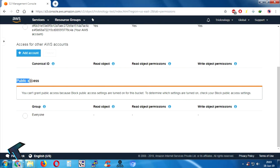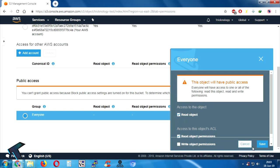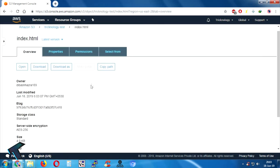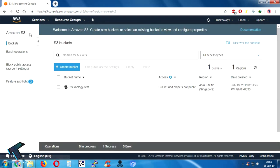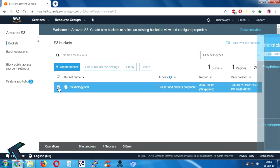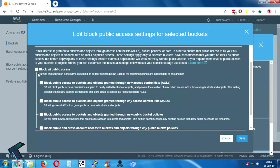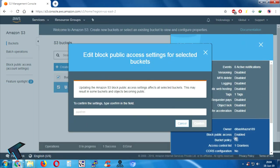Under the Permissions tab you will get Public Access. Click on Everyone, check all the options, and click Save. After that, go back to the Amazon S3 main page, check the 'technology-test' bucket, and click on Edit Public Access. Then uncheck Block All Public Access, click Save, type 'confirm', and click Confirm.